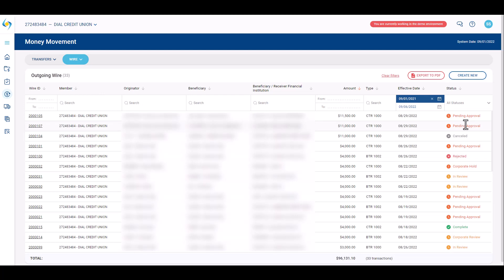Wires awaiting approval show a status of pending approval to all other users that have not entered the wire. The user who entered the wire will see a status of in review. For more information on how to approve a wire, please review the outgoing wire approvals video.